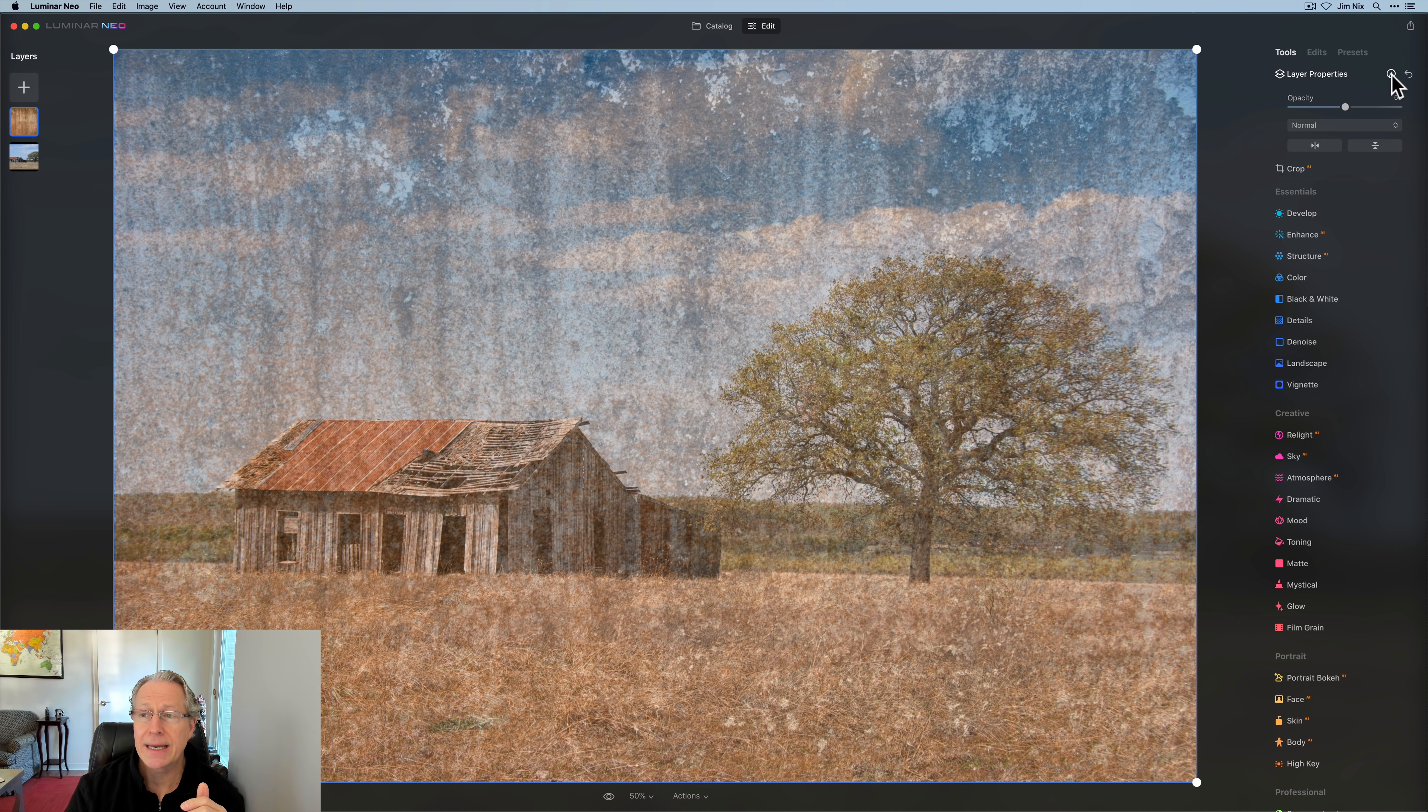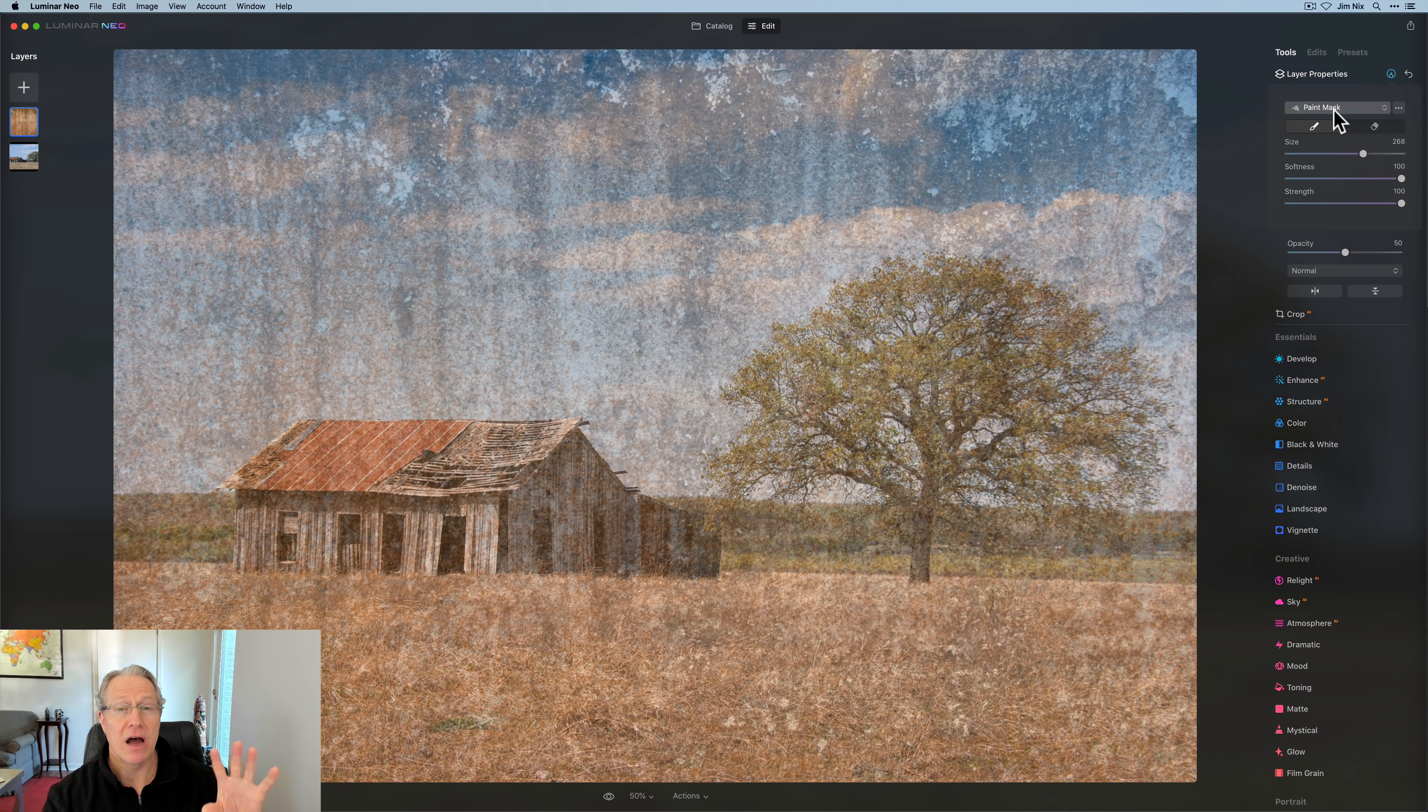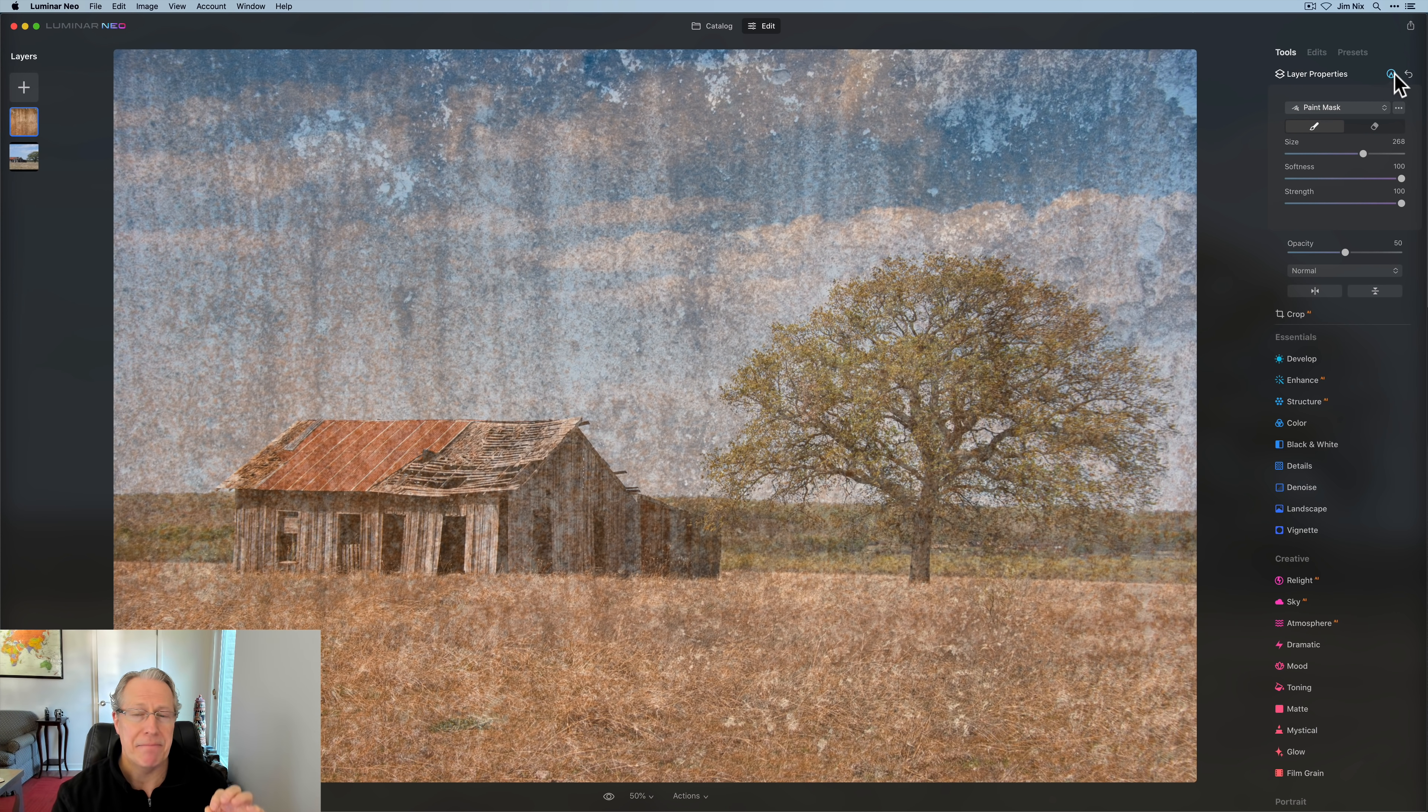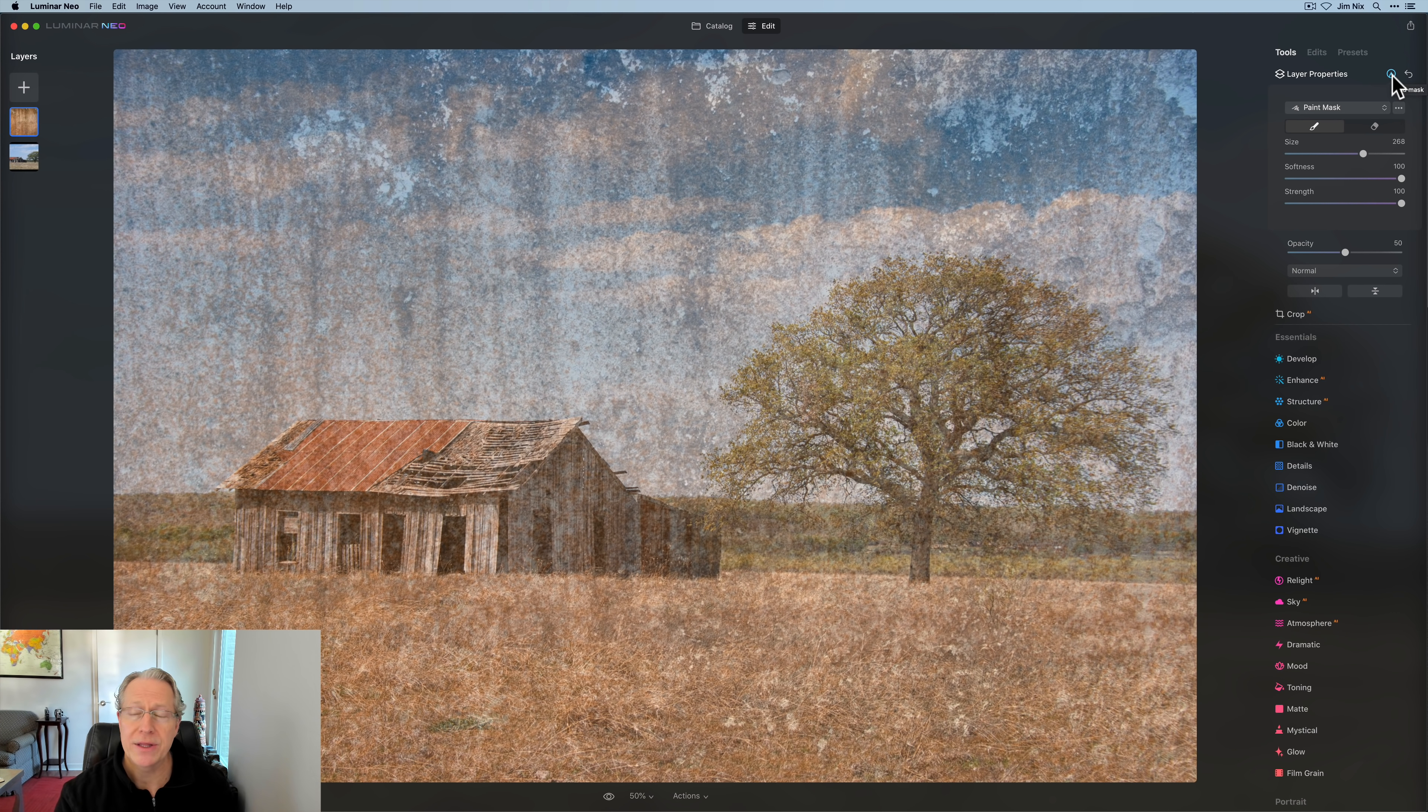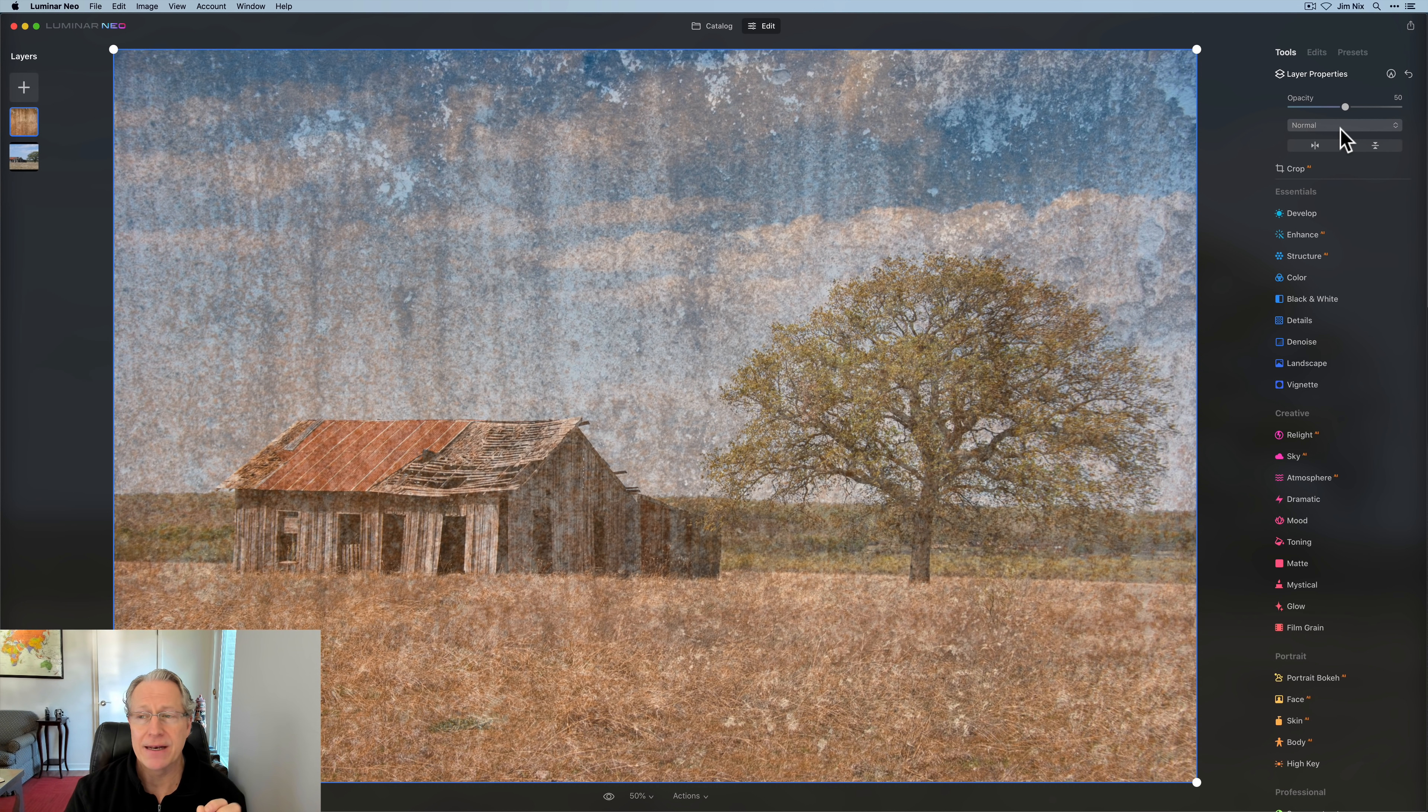And if I wanted to, I can open this masking brush option and come in here and do some masking. Now, as of the recording of this video, paint mask is the only option. I'm not going to mask anything here, but that's the ability to go in and customize or brush in where you want this texture to apply on the photo. But I want to focus on layers itself and not masking.